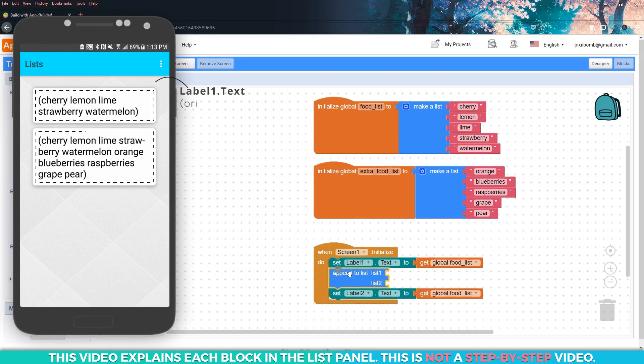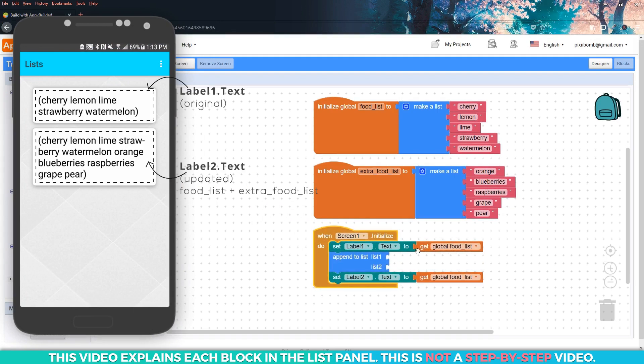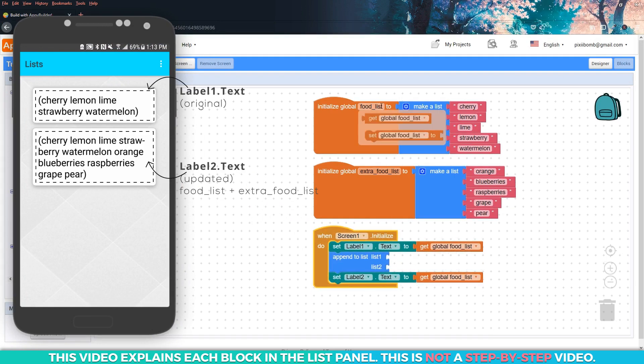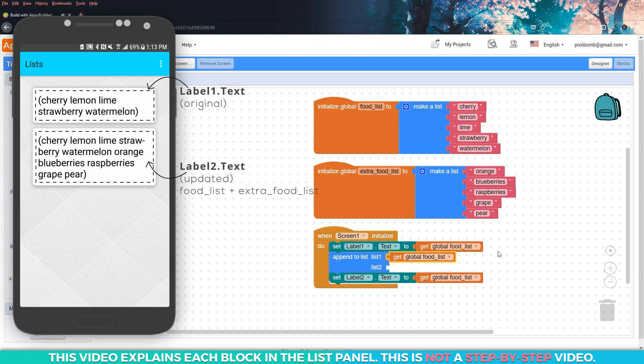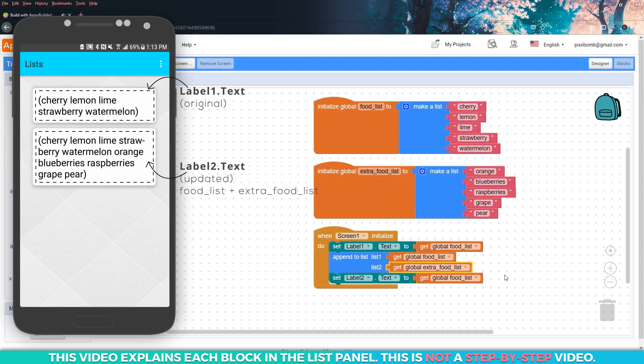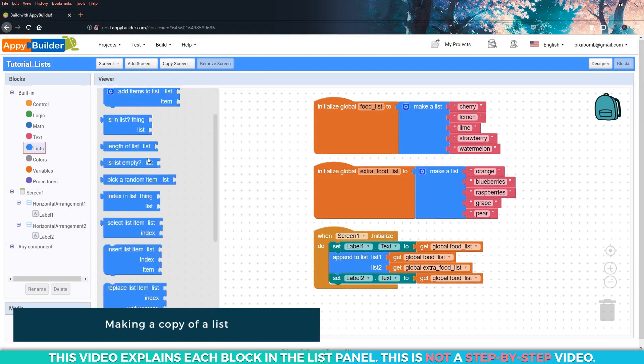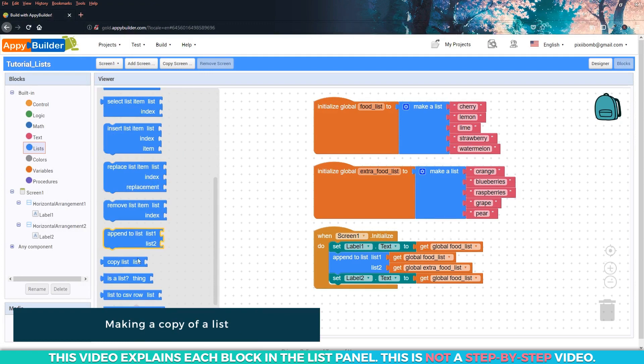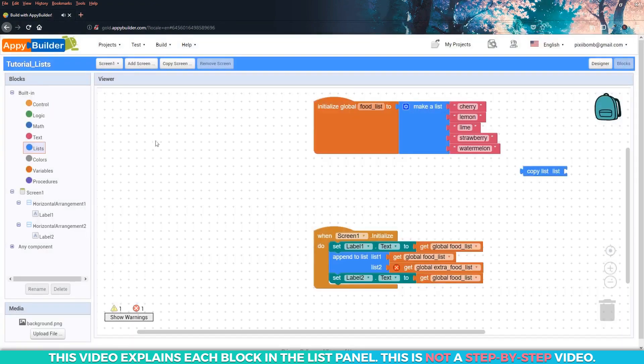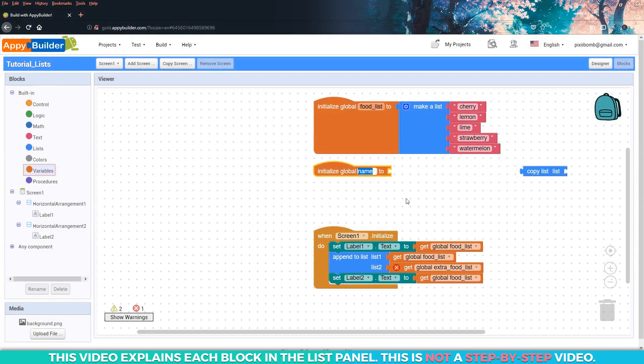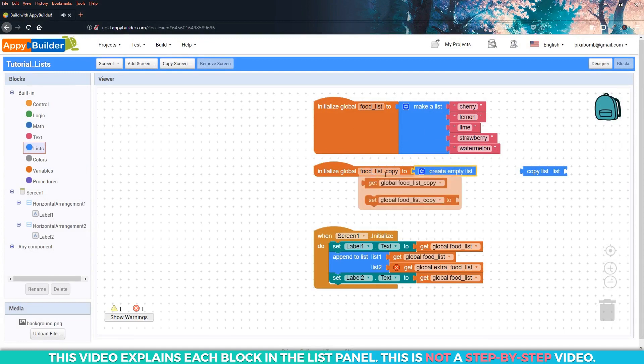Label one is still going to display the original food list, and we can use this block to append the items from extra food list to the end of food list. So label two shows the updated food list. We can also make a copy of this list, which is really useful if we want to keep the original data intact and allow the user to make changes to the copy of the list. This time, I'll declare a variable as food list copy, set to an empty list.